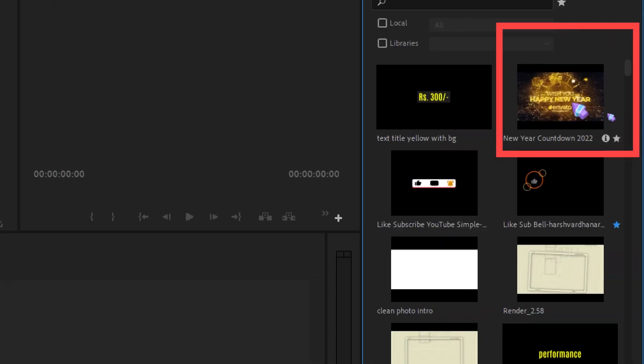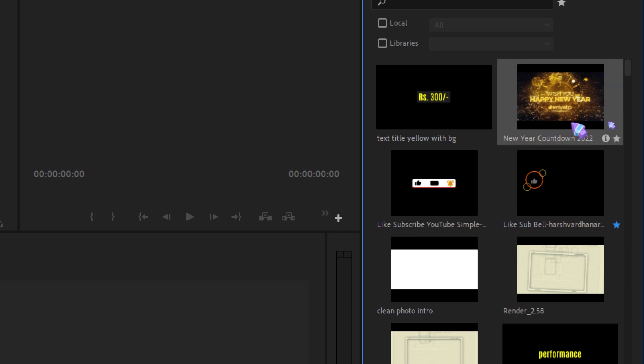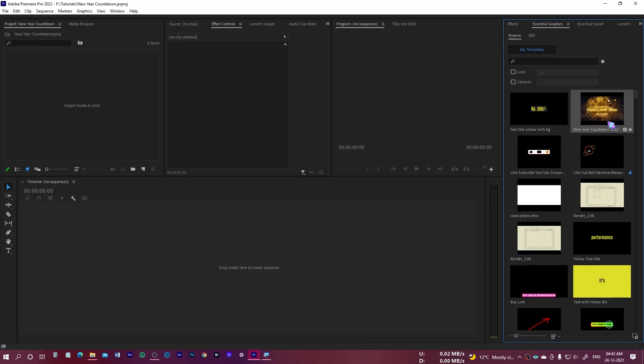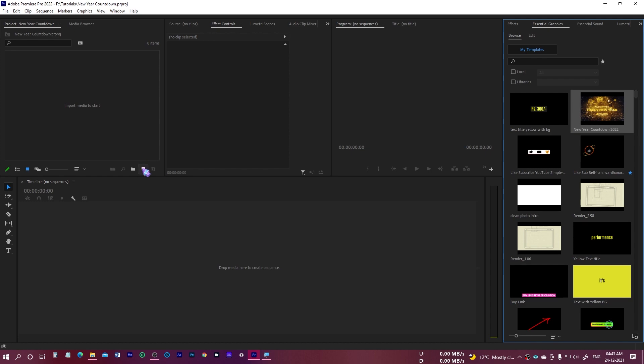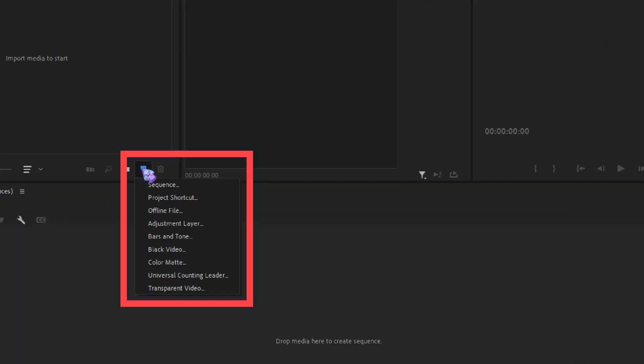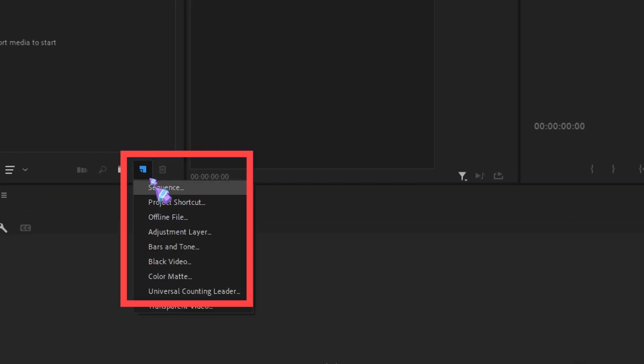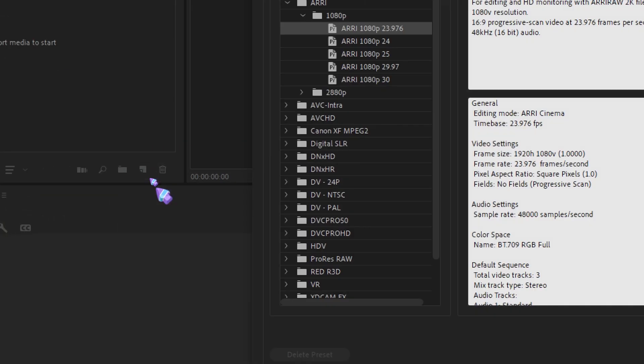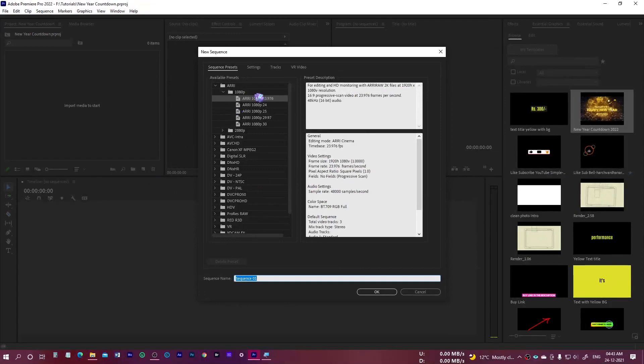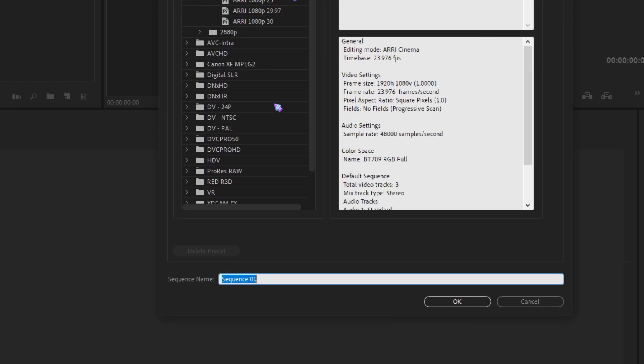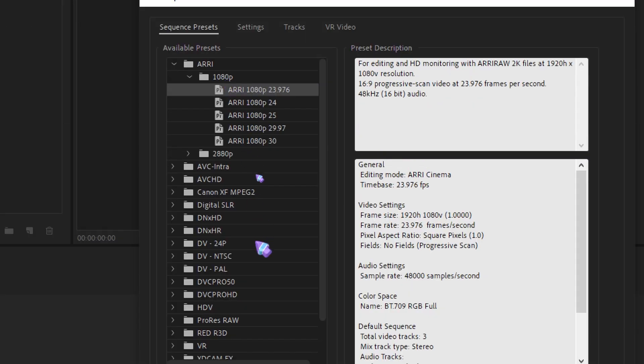You can see this is the New Year Countdown. You can select this and it's very easy and simple to do. All you have to do is just select this and drop it over here. If I drag and drop, it's not going to work because we don't have any sequence right over here. So I am going to create a new sequence. I'll click on this page-like icon and select Sequence.